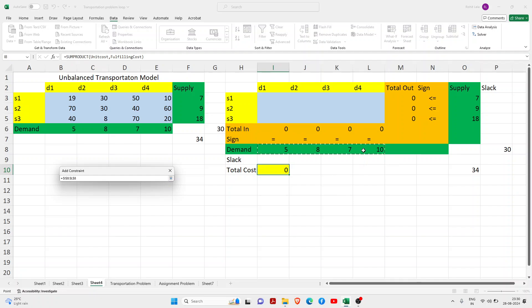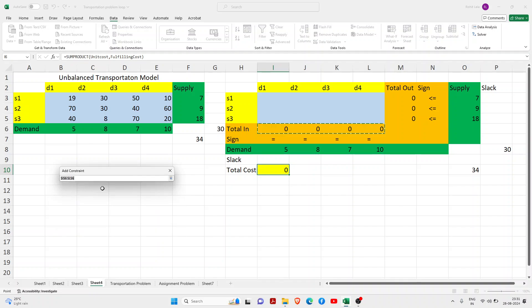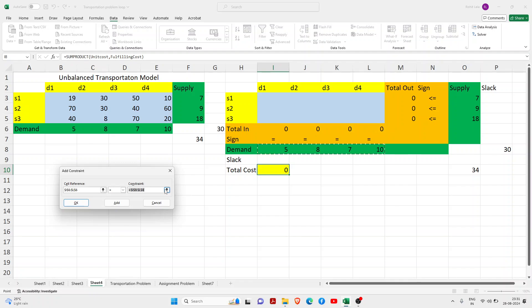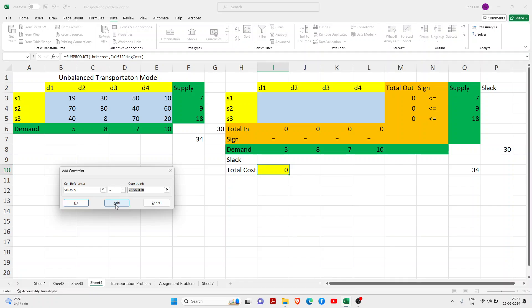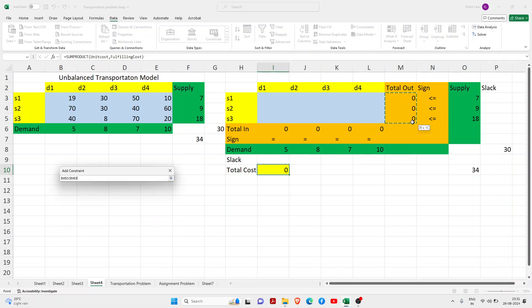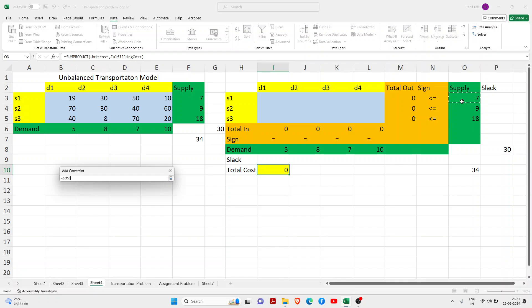I will just add the constraint. You can check here our total in and our demand. I have just given an equal to sign. I am adding this constraint now. Check the supply side. Here total out would always be less than or equal to our supply side.